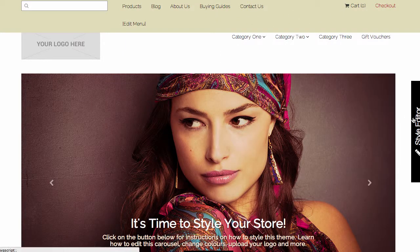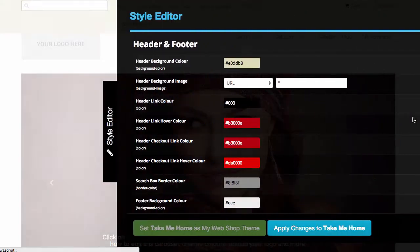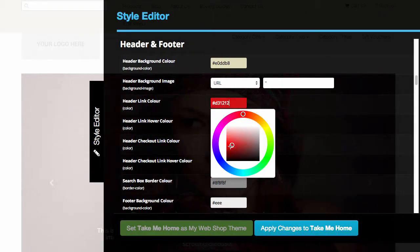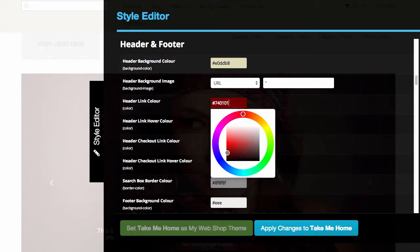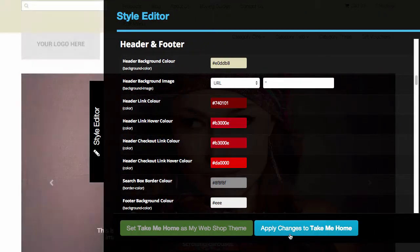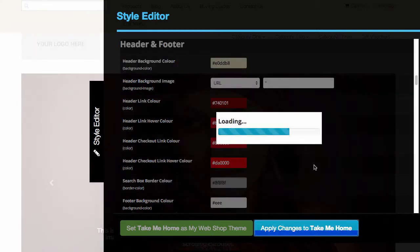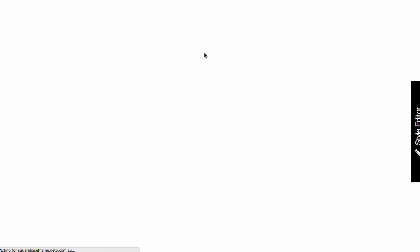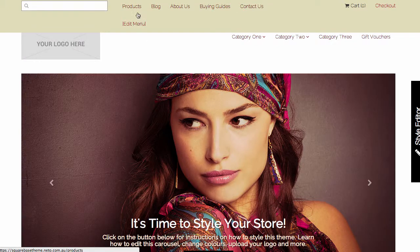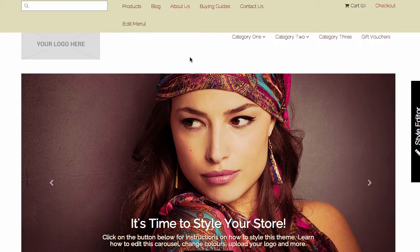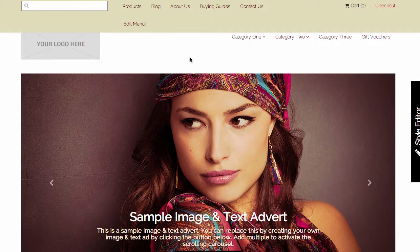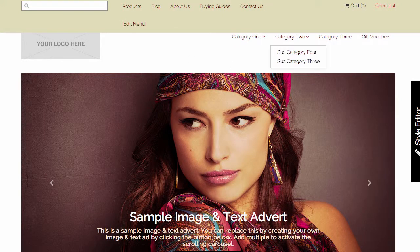If I want to now go ahead and change my link color, I can change that to maybe a dark red, apply those changes, and now these links will change to a dark red color, as you can see there. That's how quick and easy it is to style a theme to match your branding using the Theme Editor.